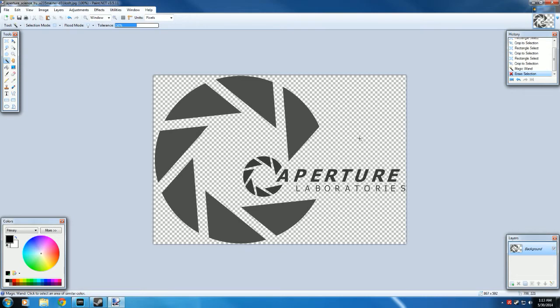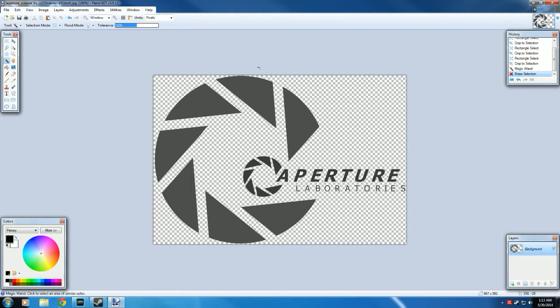This is so that when we put our spray into the game, instead of being on a white background, the background will be whatever surface we put it on. So if we put it on a brick wall, it'll have a brick wall behind it.